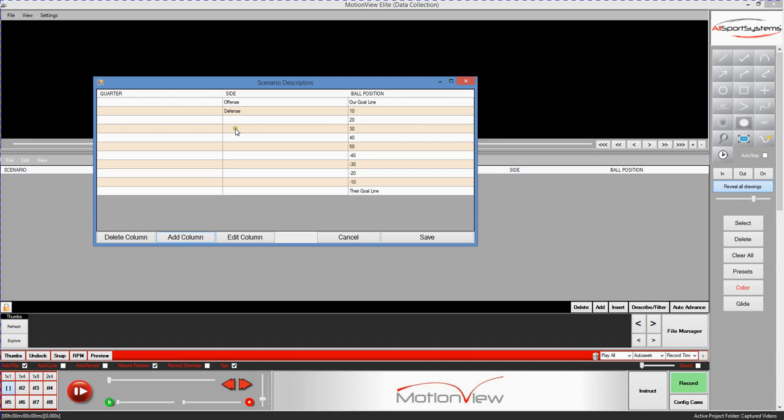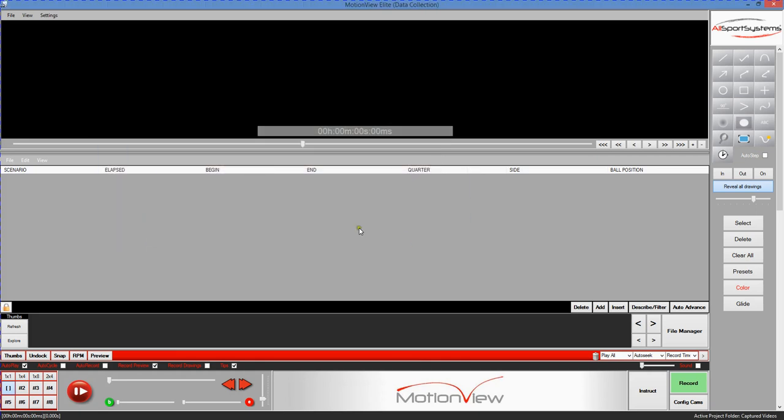Obviously, you could continue to build out as many columns and as many scenario descriptor choices as you need to thoroughly describe the videos that you take. So we'll save this now and you'll notice that our table here in the middle of the screen now has a few extra columns that have been added to it. The quarter that we're in, the side of the ball we're on, and the ball position.